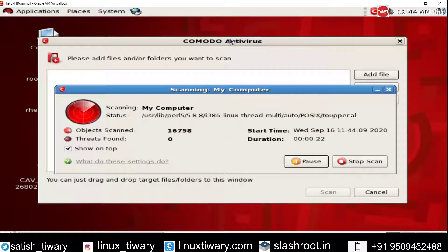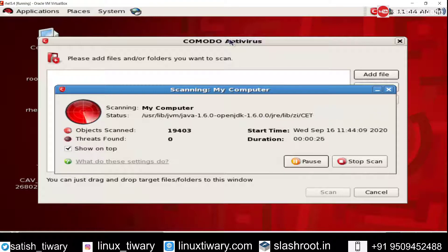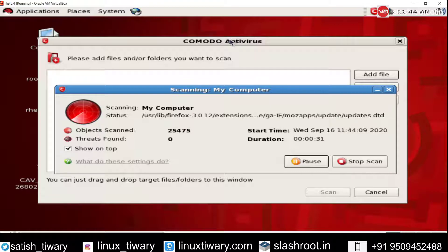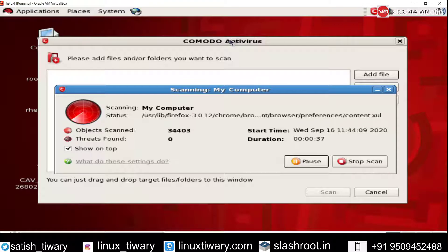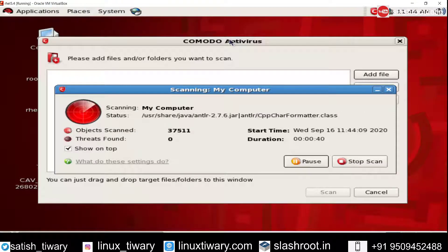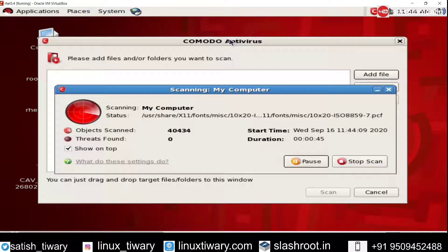So this is a graphical version of antivirus for your Linux machine. If you are searching for a graphical version of antivirus for your Linux machine, you can use this one. This is a very good option for those people who are using a Linux machine and who want an easy interface of any antivirus for their Linux machine. You can use Comodo antivirus.